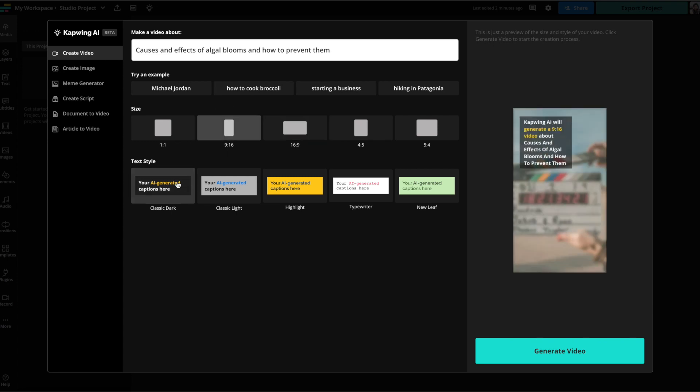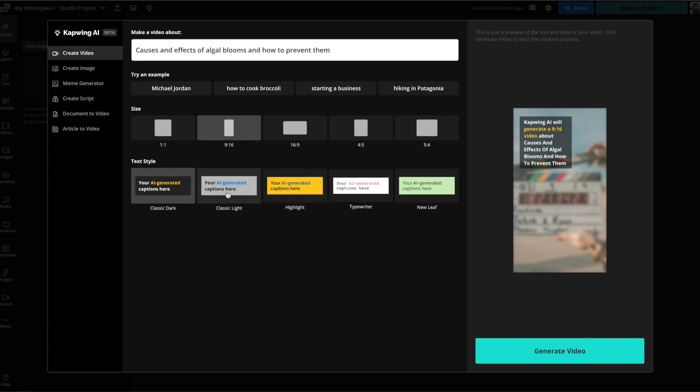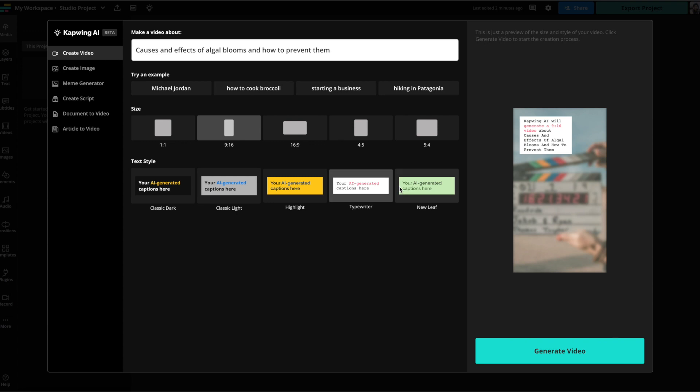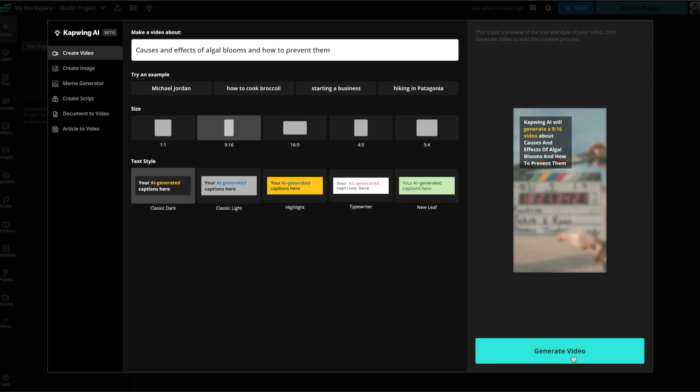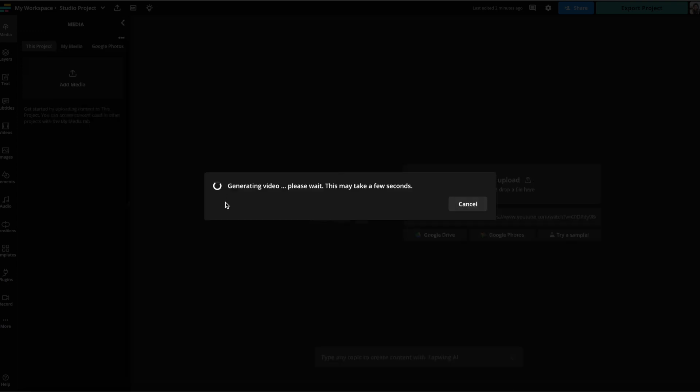And then down here you're able to choose the text style. So here you have a semi-transparent black background with yellow and white text. With this one it'll be blue text with a white semi-transparent background. And you can play around with all these different versions. I do like the standard semi-transparent black with white and yellow text though. So I'm just going to do that and then I'm going to click generate video. And then it'll take a couple seconds to generate a video for you.